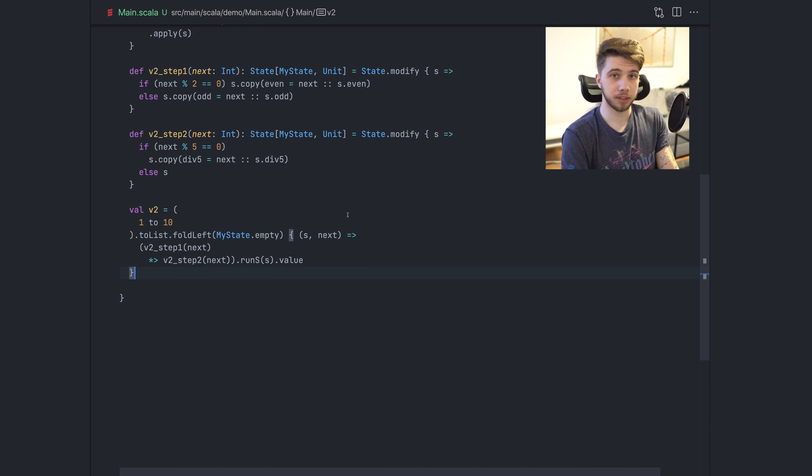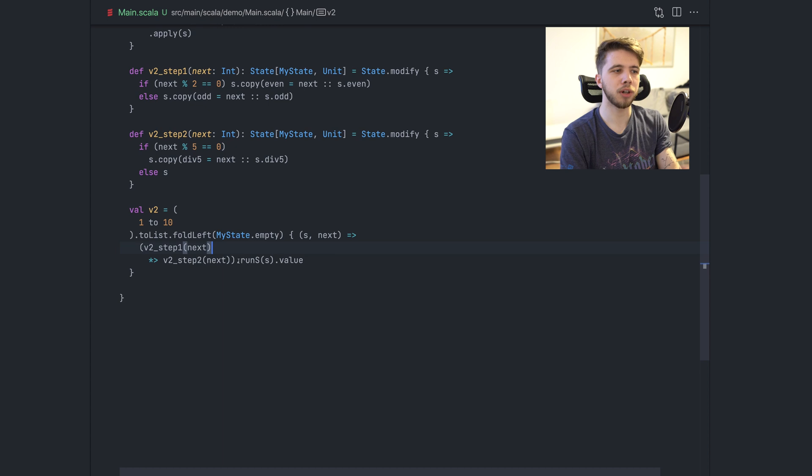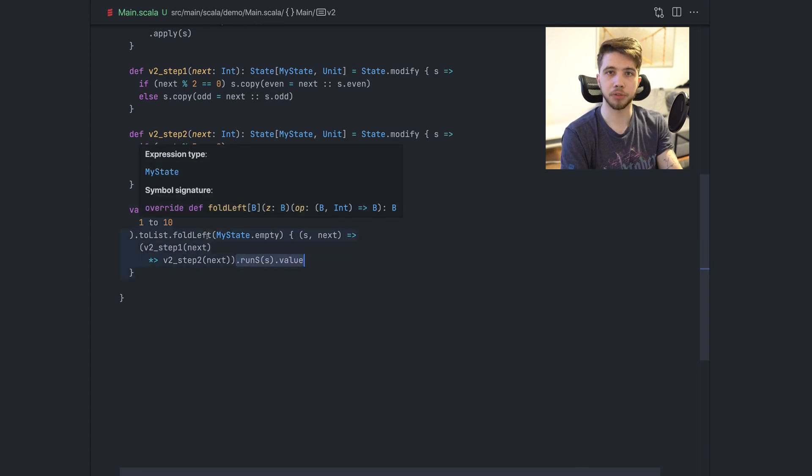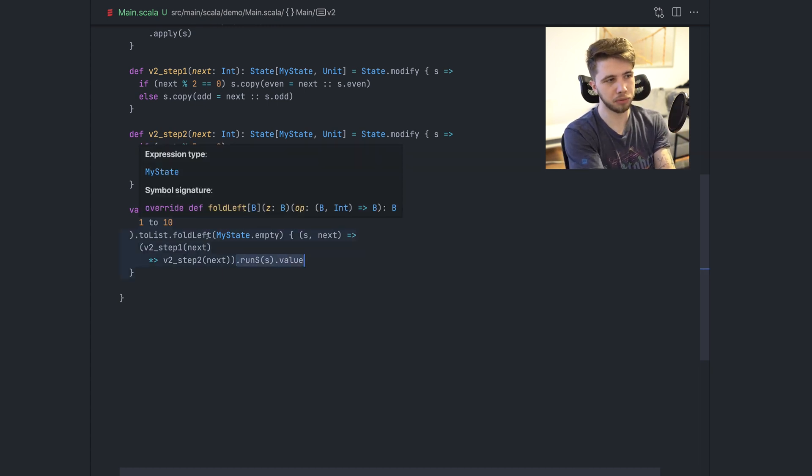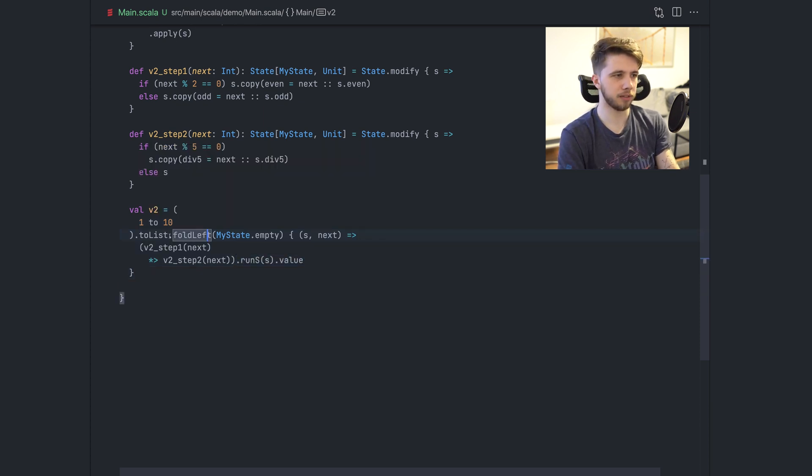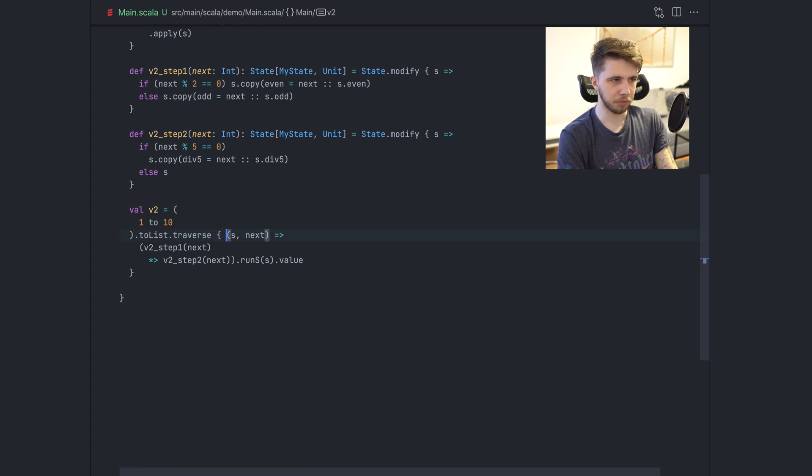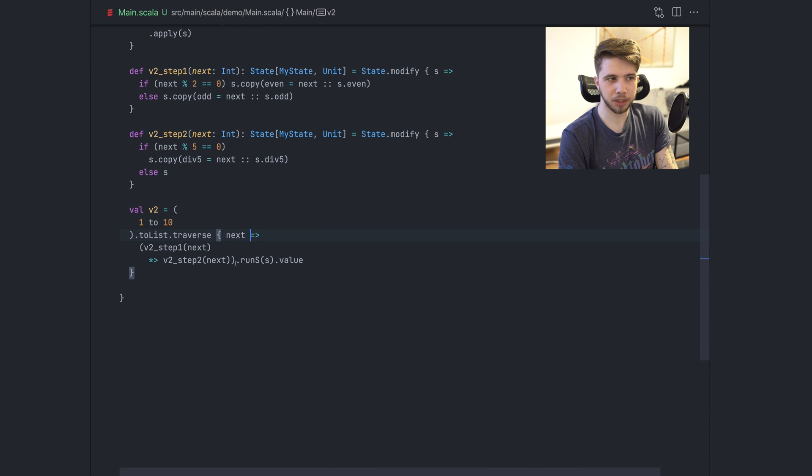We are not done. One thing we can do here is because we are still running this state after every iteration of the fold, like we are not doing this just once, we're doing this after every step of the fold. We can change this and we can use traverse instead. And now we won't have the state here. We'll just have next, which means that we can run this here.